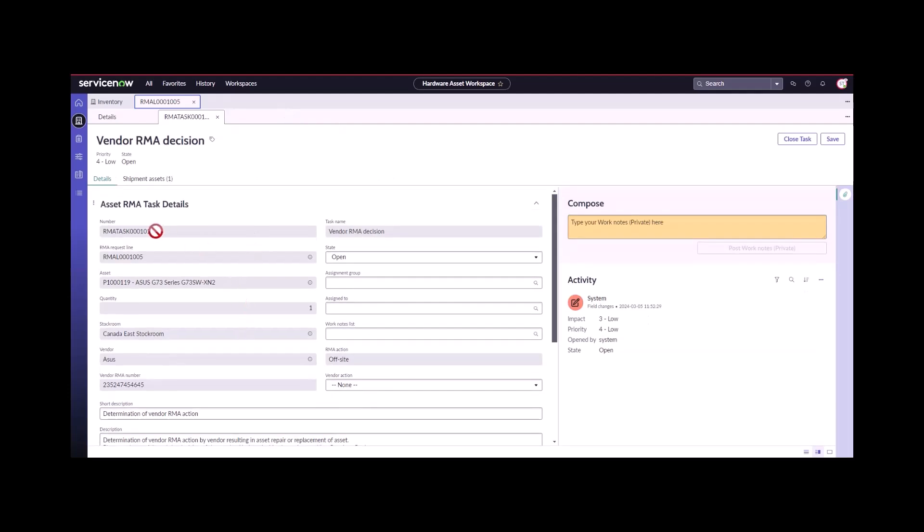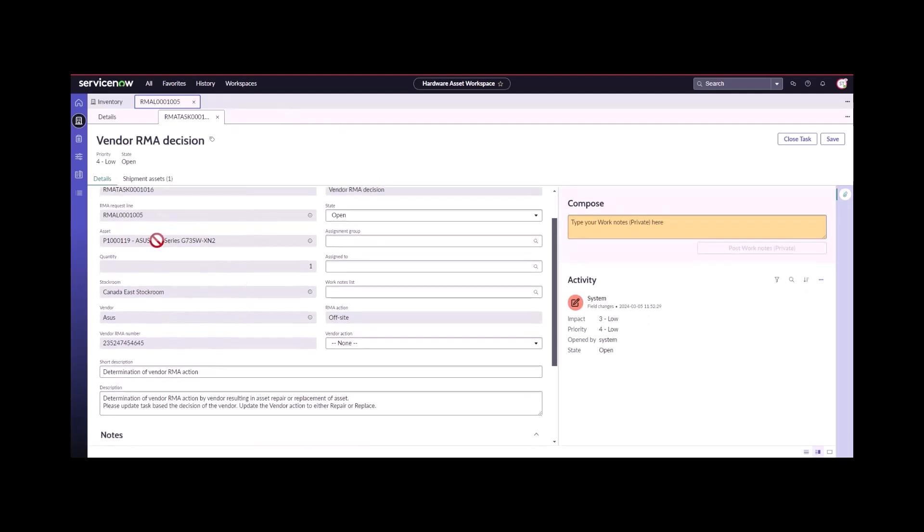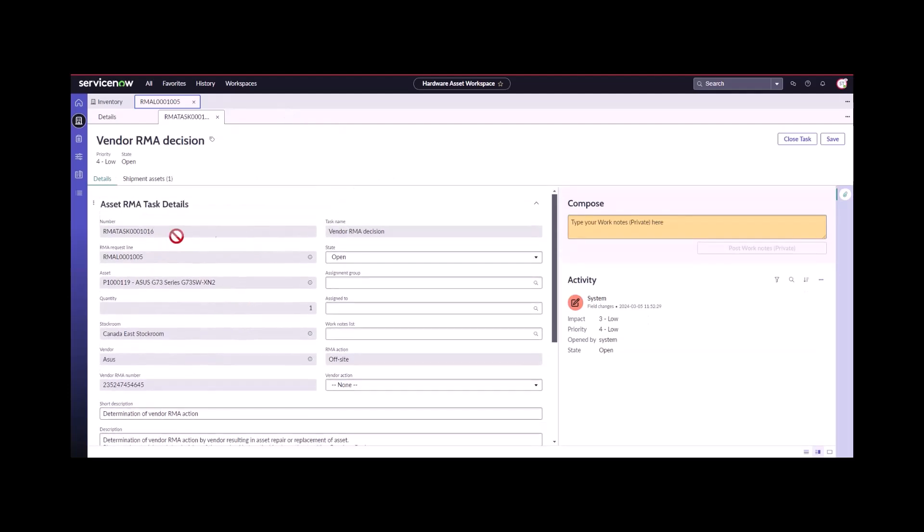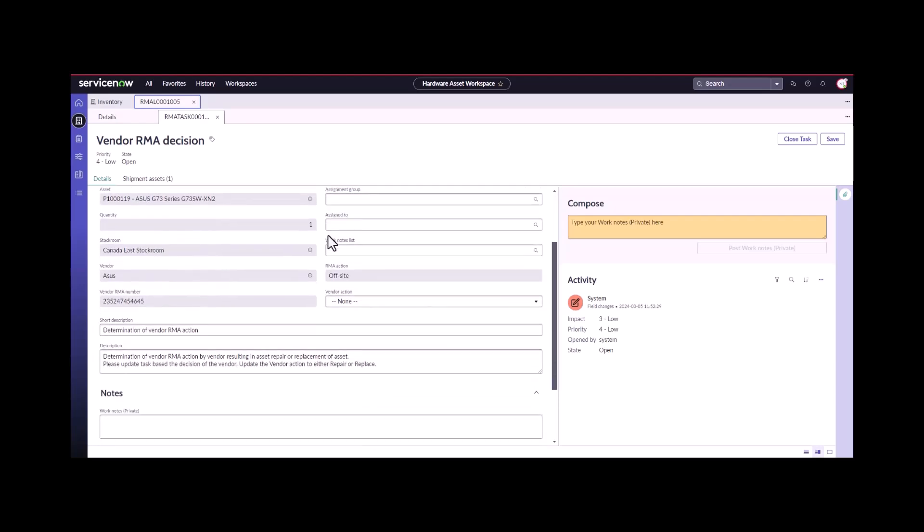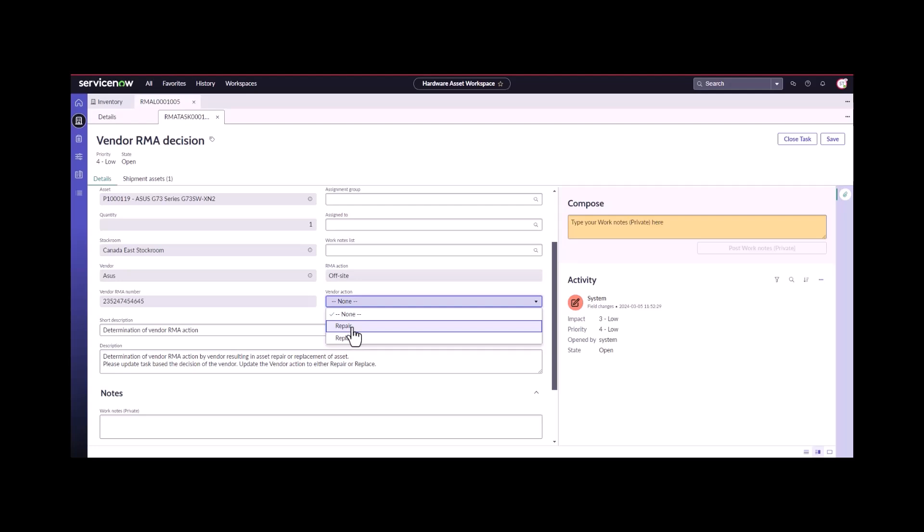We go through the next task, the vendor RMA decision. They're going to get it on site, they're going to determine what's going on, and they're going to let you know what they're going to do with it. You have two options, they're either going to repair or they're going to replace it. The first option we're going to do is the repair.